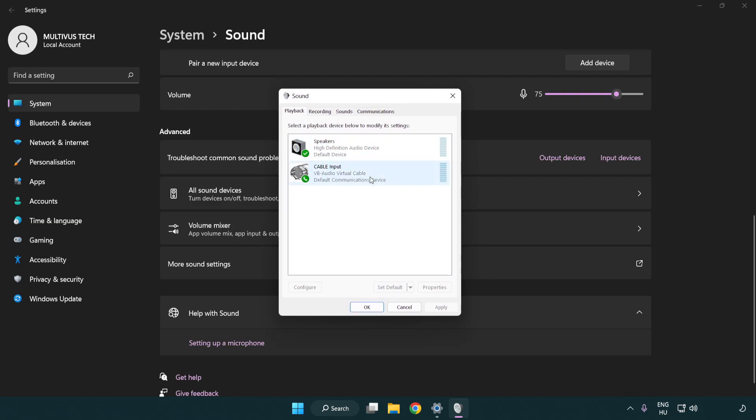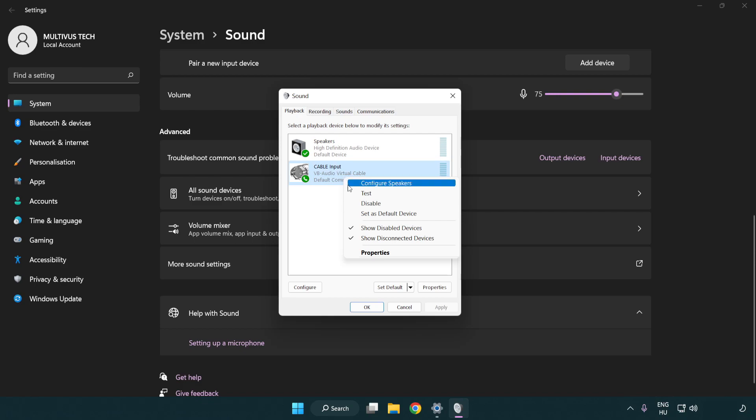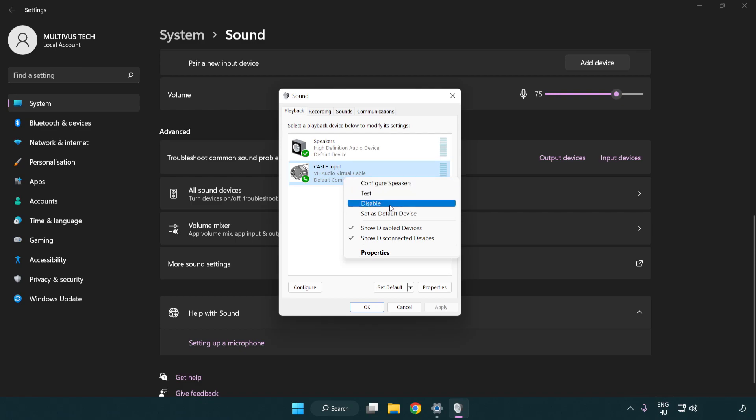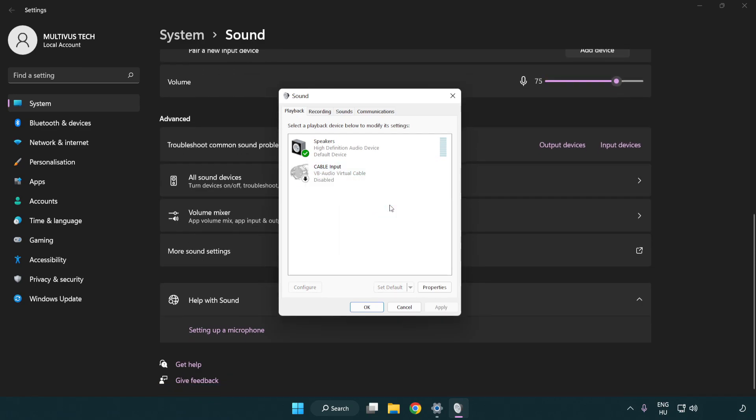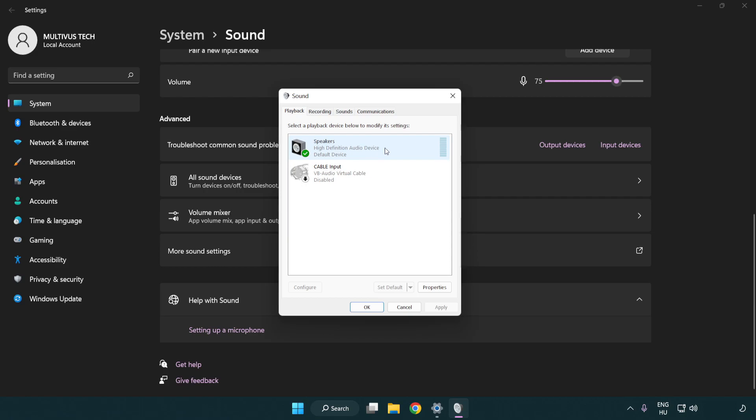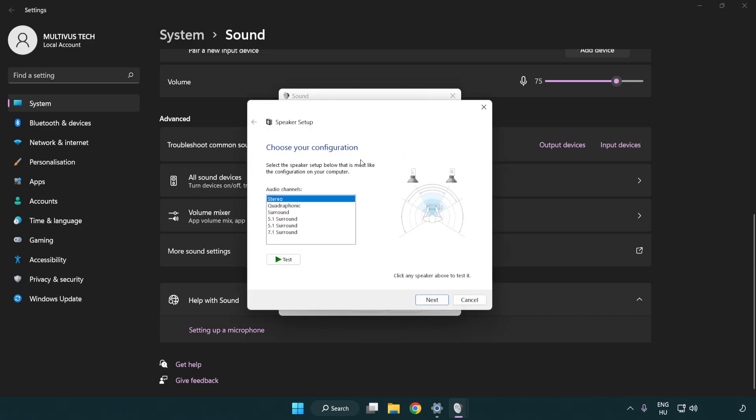Click more sound settings. Disable not used audio devices. Right click your used audio device. Click configure speakers. Complete your setup.